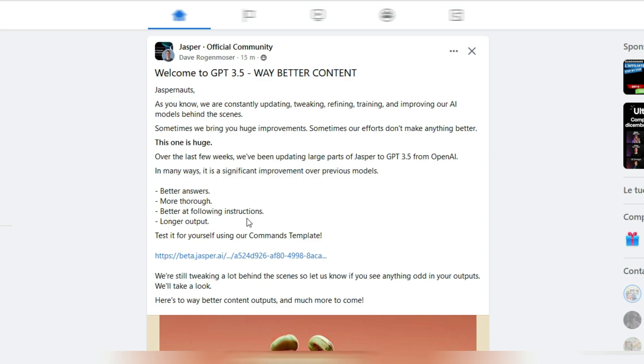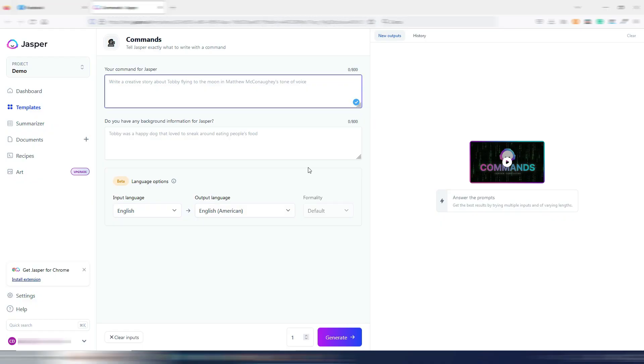Test it for yourself using our commands template. By clicking here, I have been redirected to the Jasper commands template. If you have a Jasper subscription, you already can try this GPT 3.5.